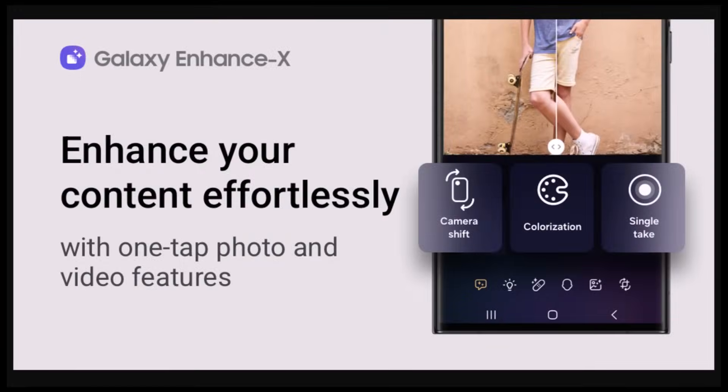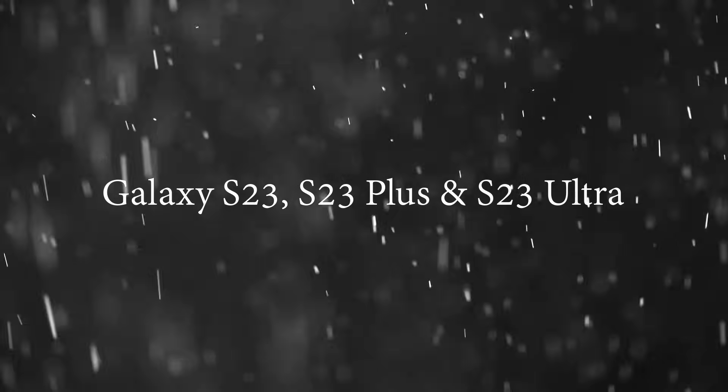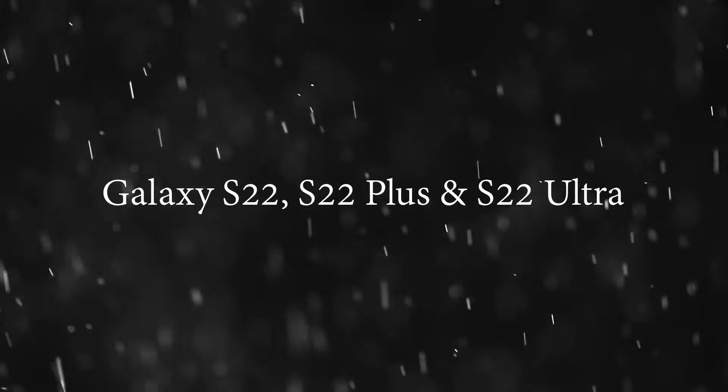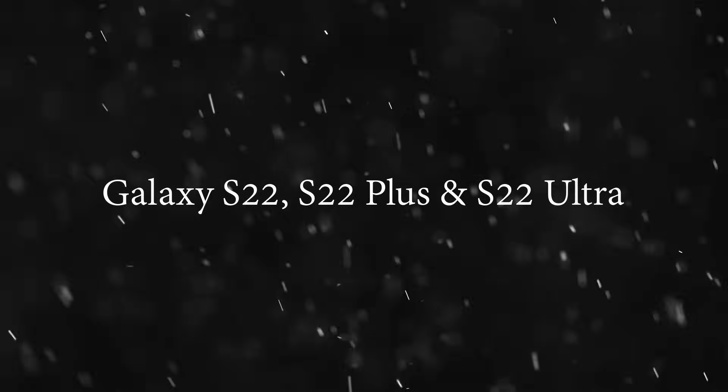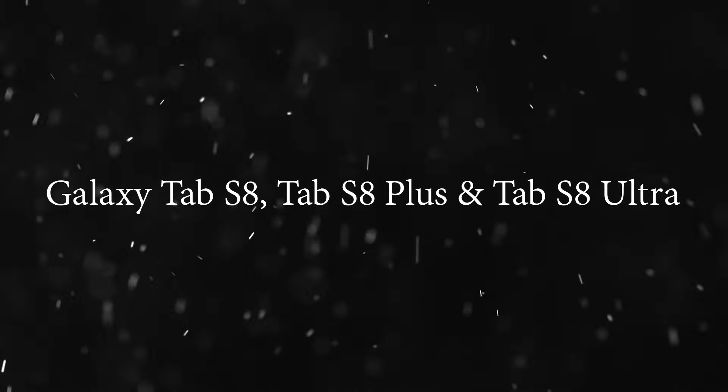Here's a list of the phones that will receive the camera shift feature. Galaxy S23 series, Galaxy S22 series, Galaxy S21 series and S21 fan edition, Galaxy Tab S9 series, Galaxy Tab S8 series.